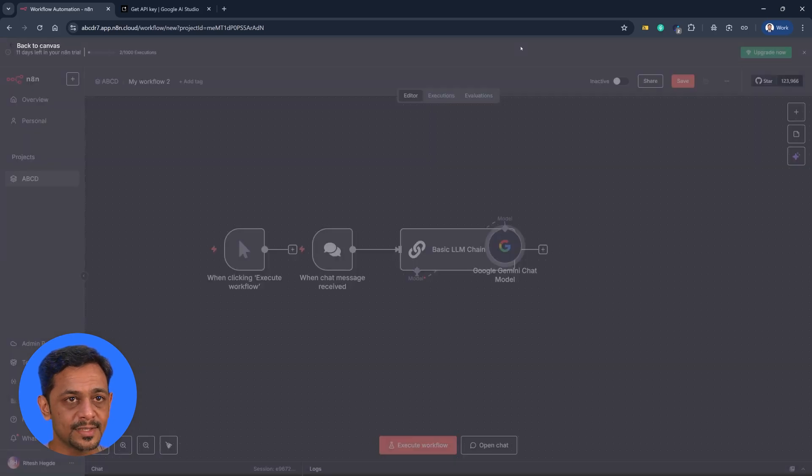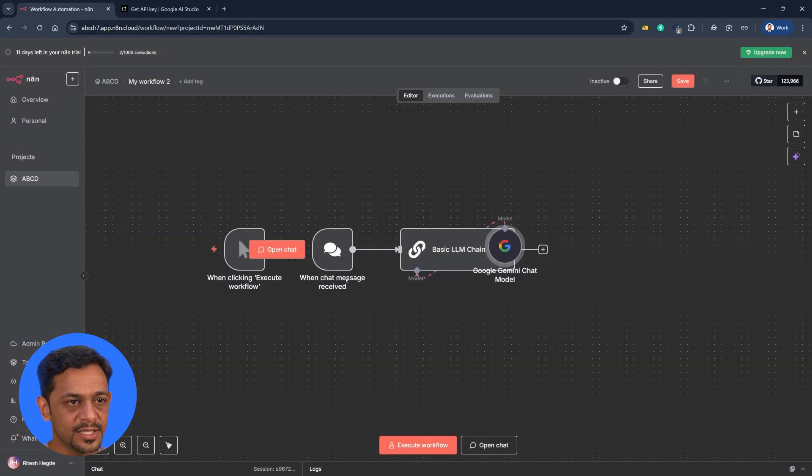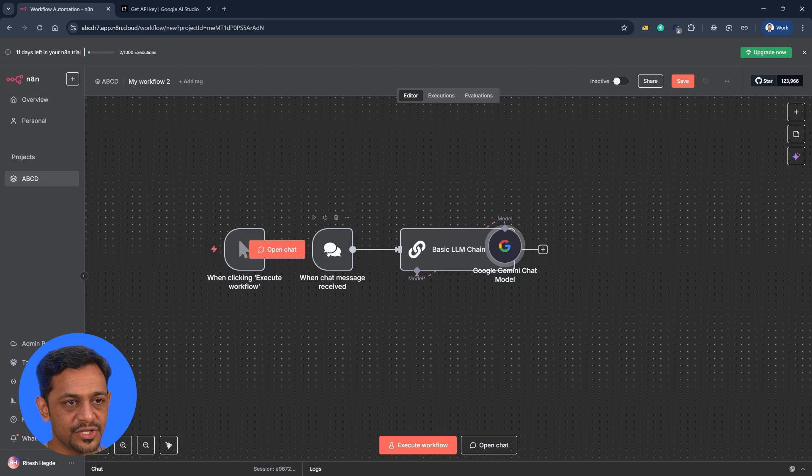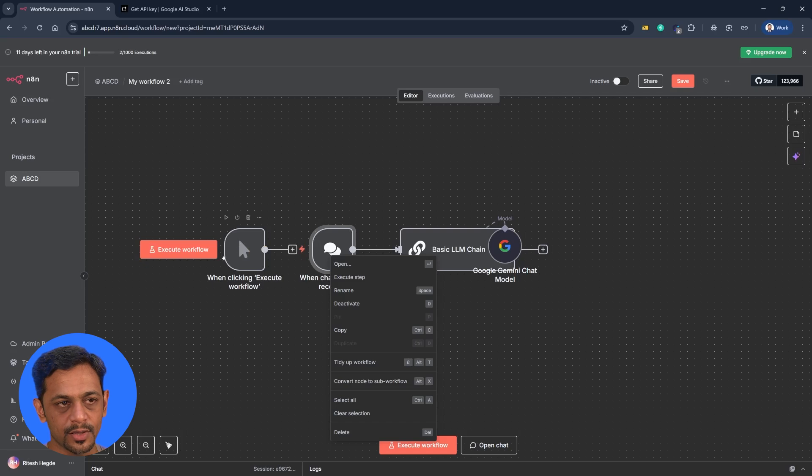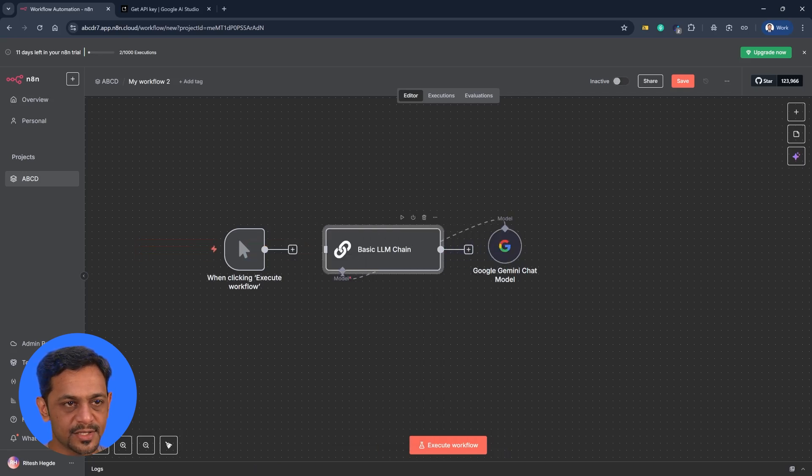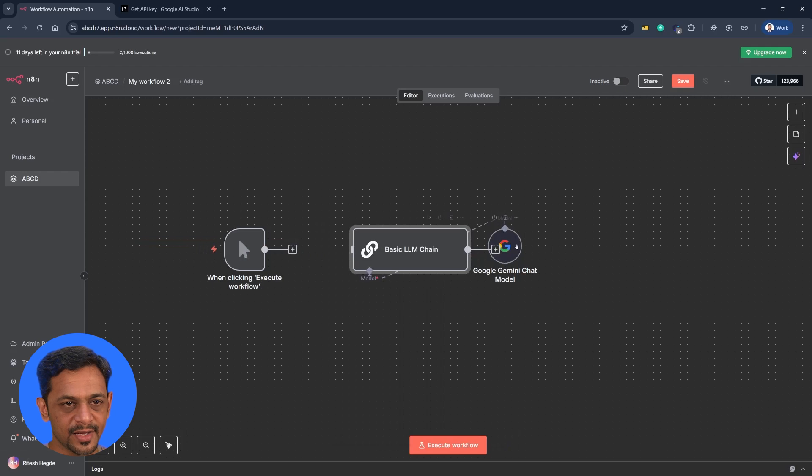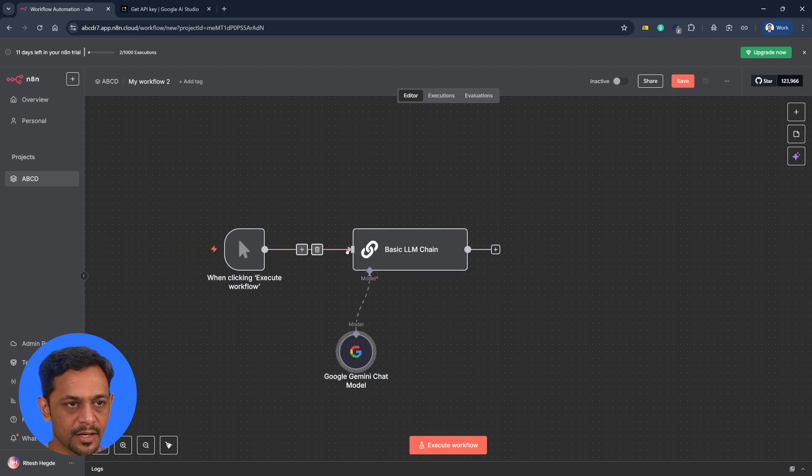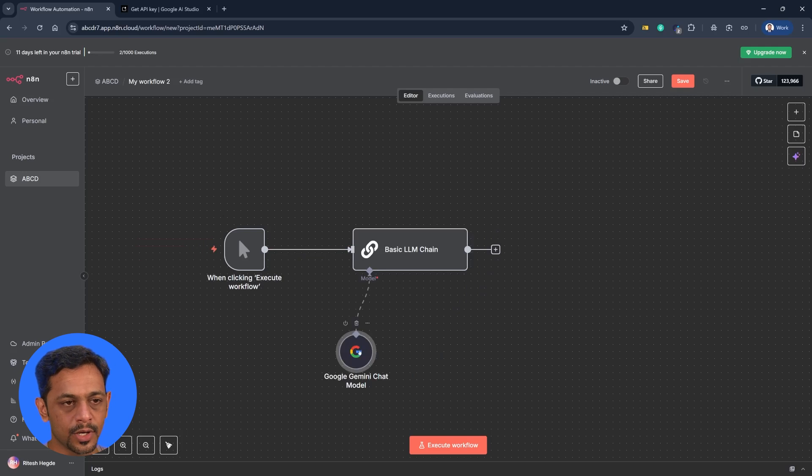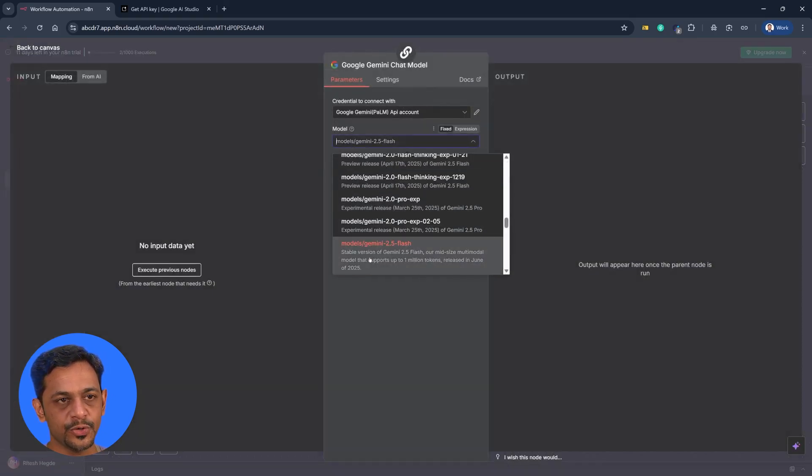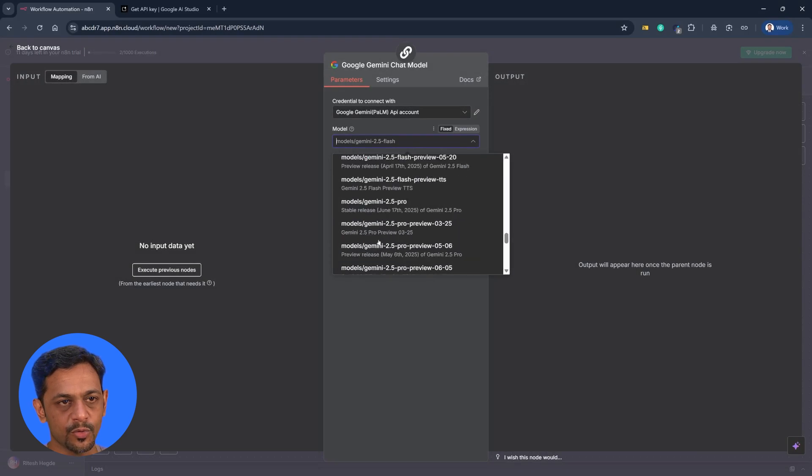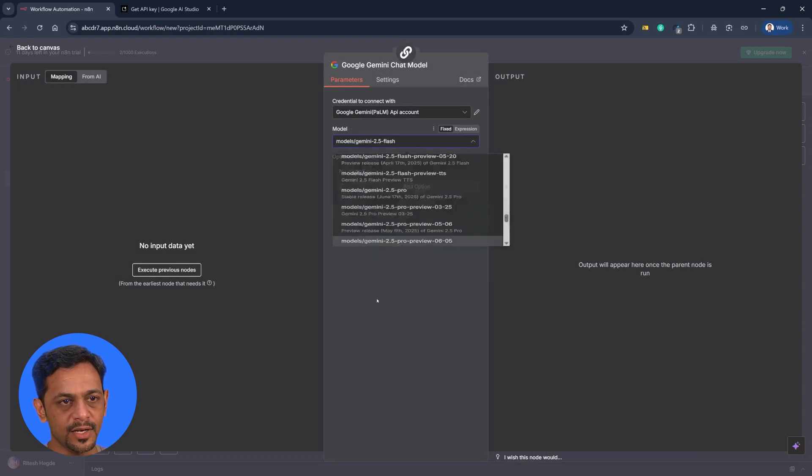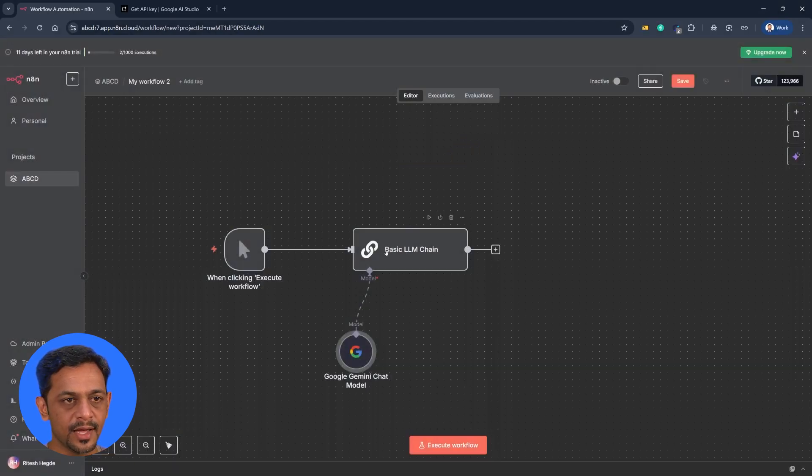Once that is done, let's come back and you can see that we have this when chat message received. We could remove this one because we are doing it with a manual. We have not introduced the chat feature yet. So let's not go there yet. I will take this one and bring it down. I'll connect this one over here. So if you open this one, it's just the model change that we can do here. We could use any of the models that is available. I'll leave it to default for now. I'll come back.